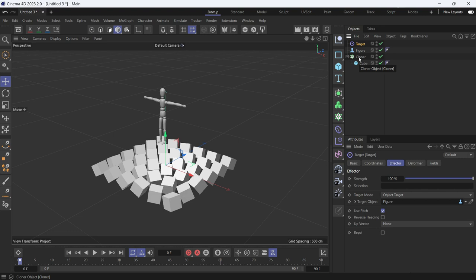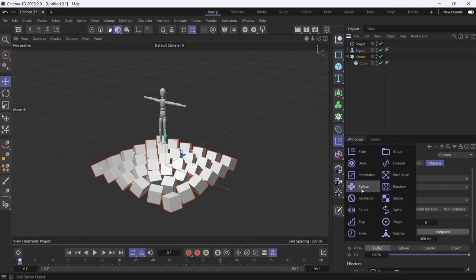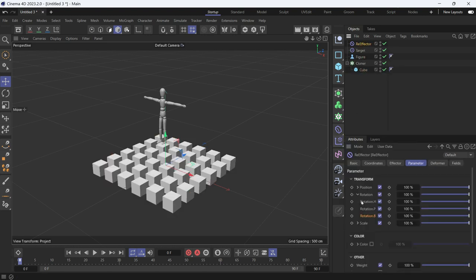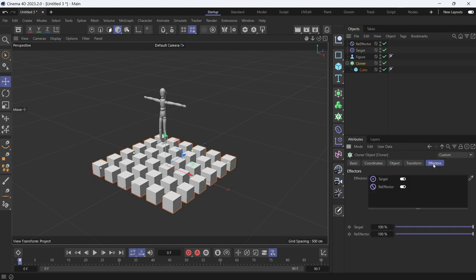The re-effector acts as a filter. To use it, select the cloner, add the re-effector, select the cloner again, go to effectors, remove the target effector, and keep only the re-effector.